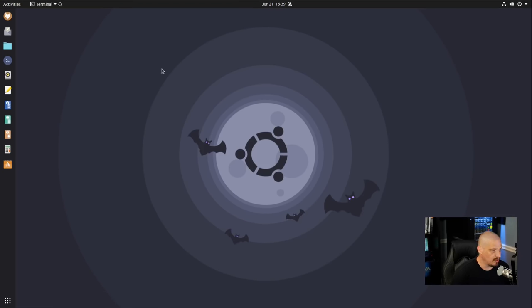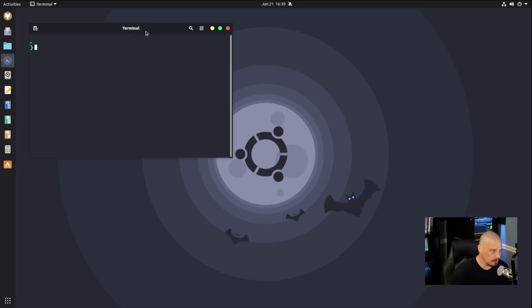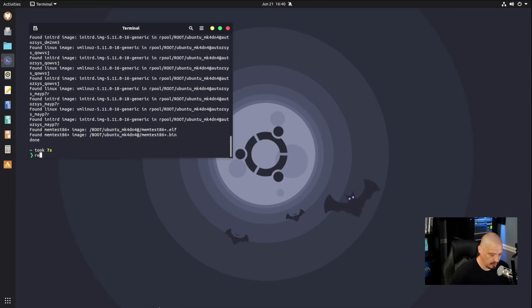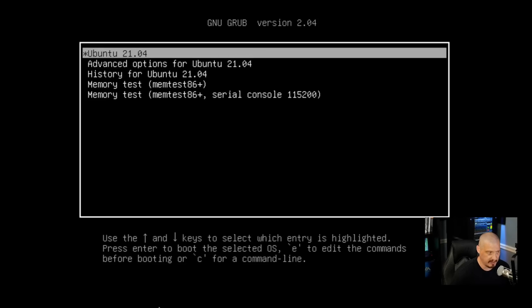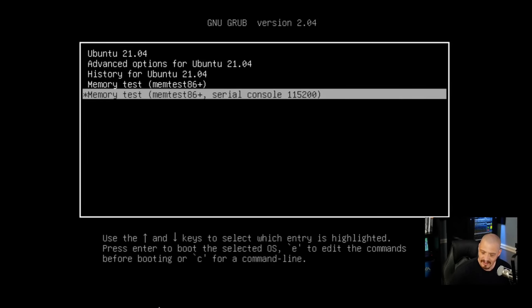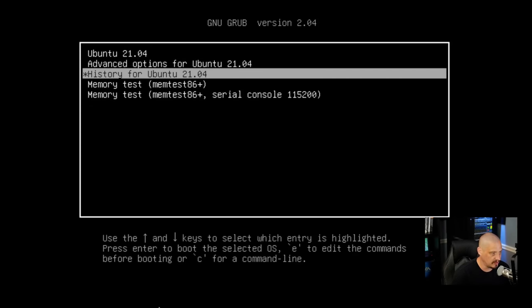We won't see the GRUB menu yet because there's one more step — you can't just edit the GRUB config, you also have to run: sudo update-grub. Give it the root password, and once that's done do a reboot. Now we see the GRUB screen. You have two seconds, and once you start pressing a key on the keyboard it won't advance until you make a selection. Click 'Ubuntu 21.04' to boot into the default kernel.